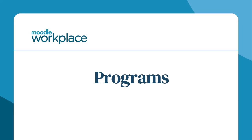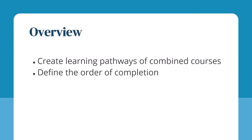Moodle Workplace Programmes. Programmes allow you to create learning pathways of combined courses and define the order of completion.